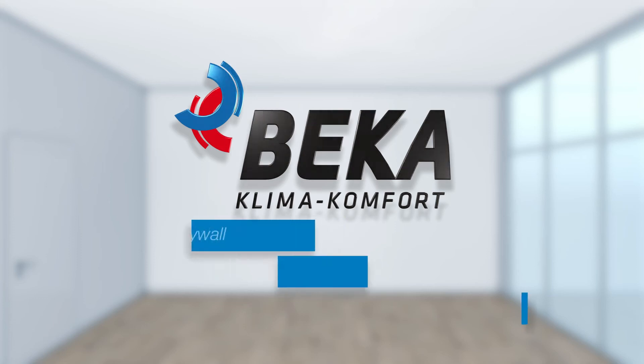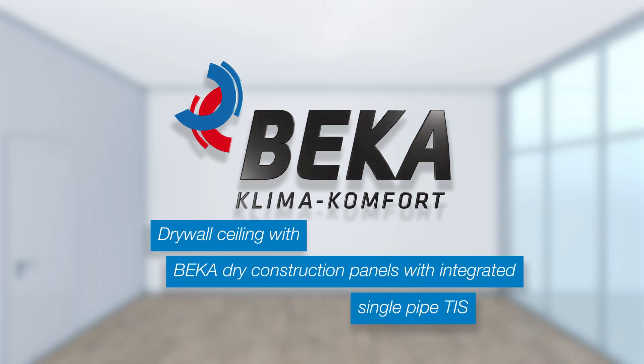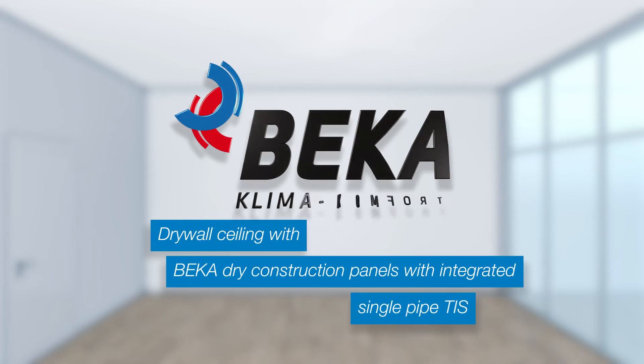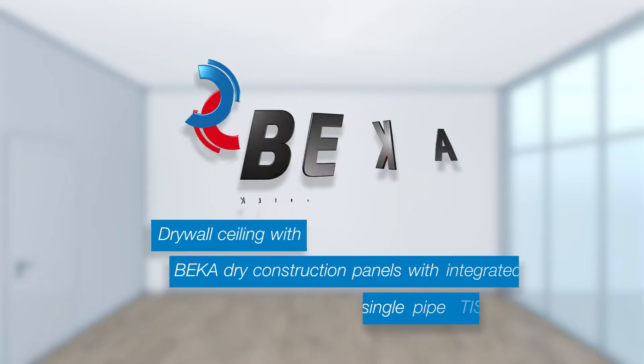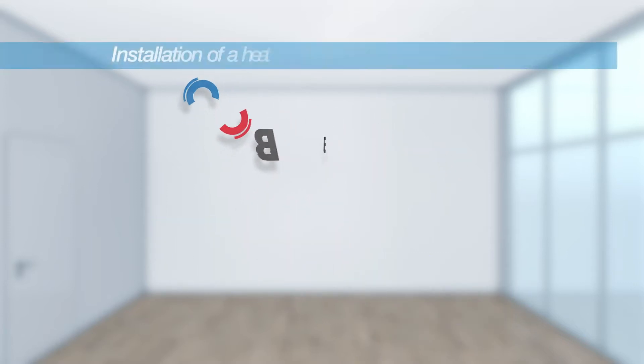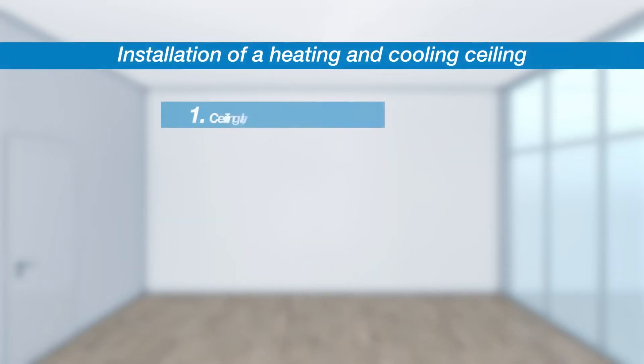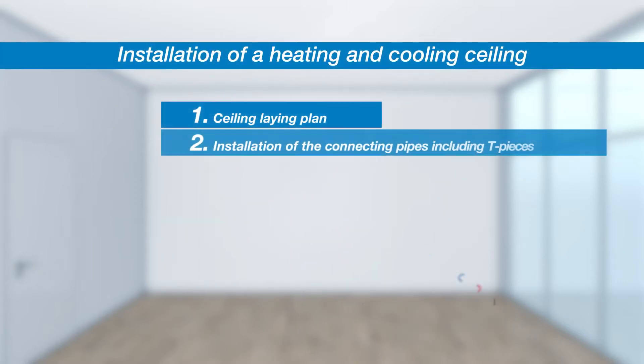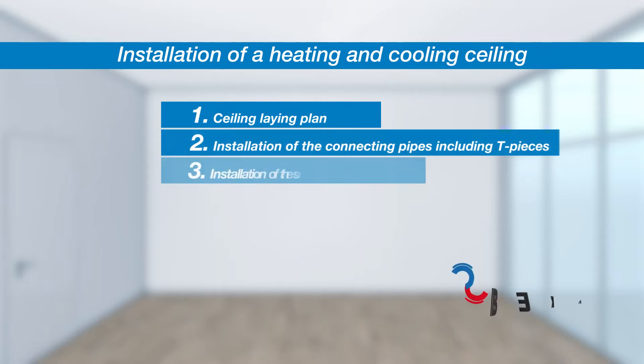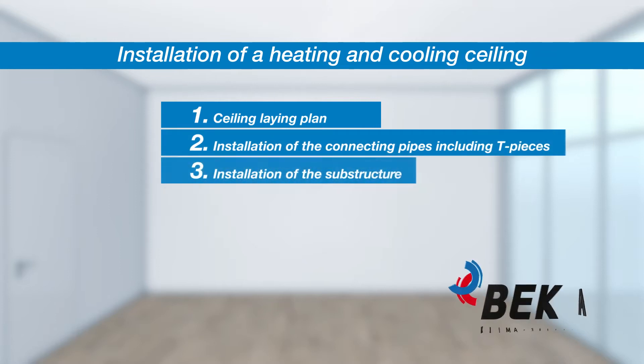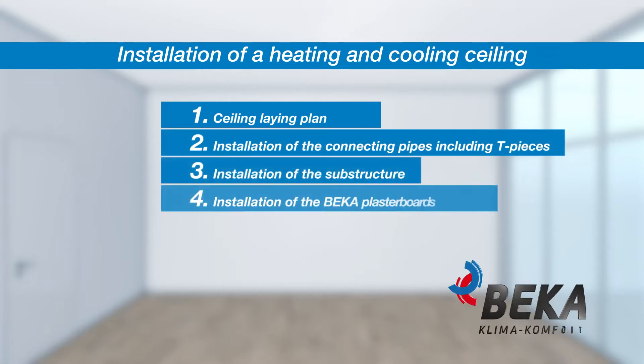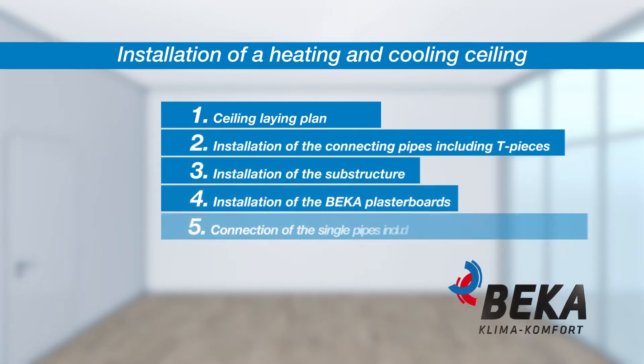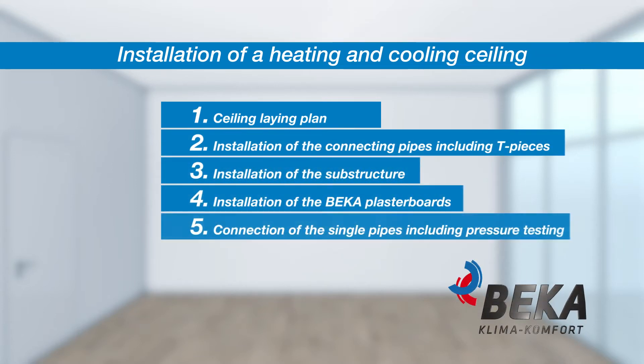Drywall ceiling using BEKA plasterboards with integrated single pipe TIS. In this video we illustrate the six installation steps for a heating and cooling ceiling with 10mm single pipe technology.